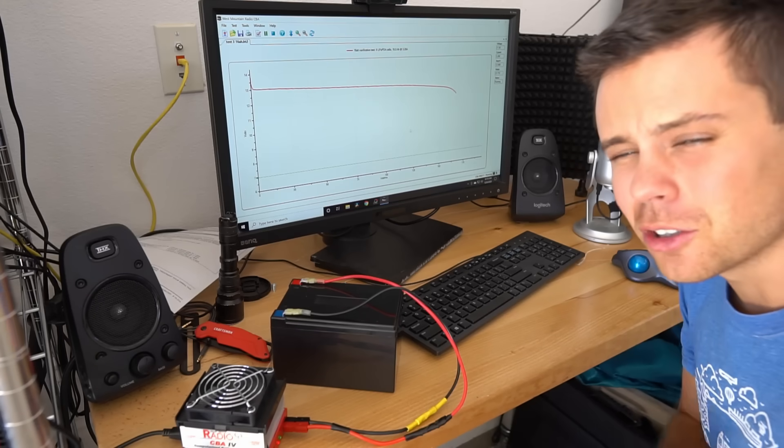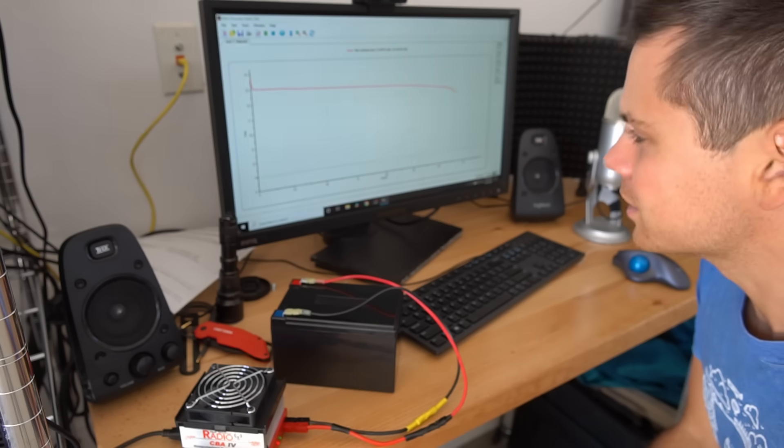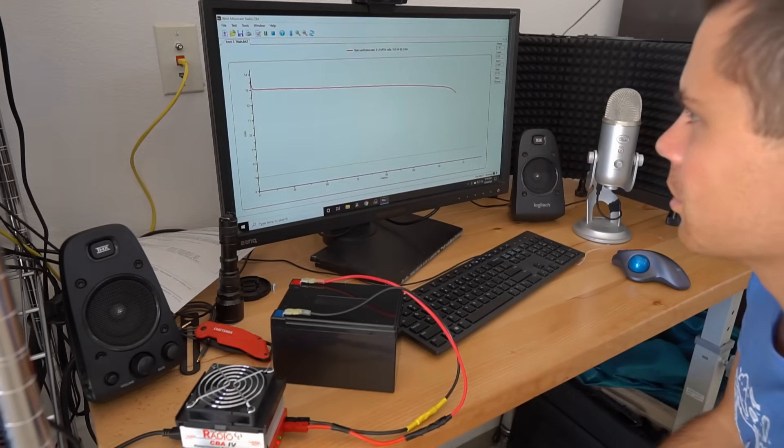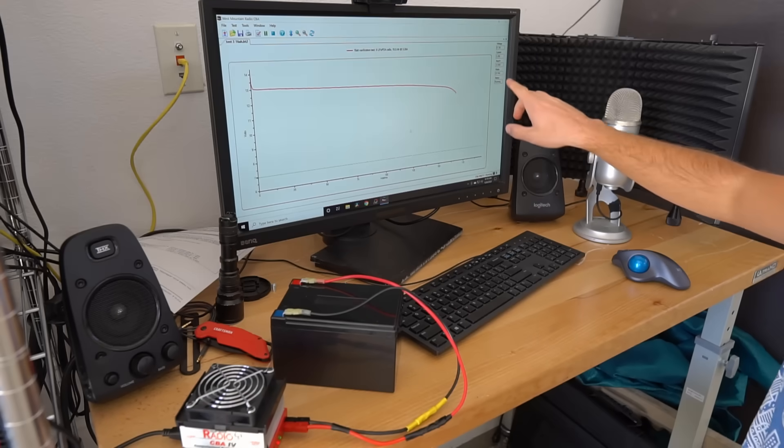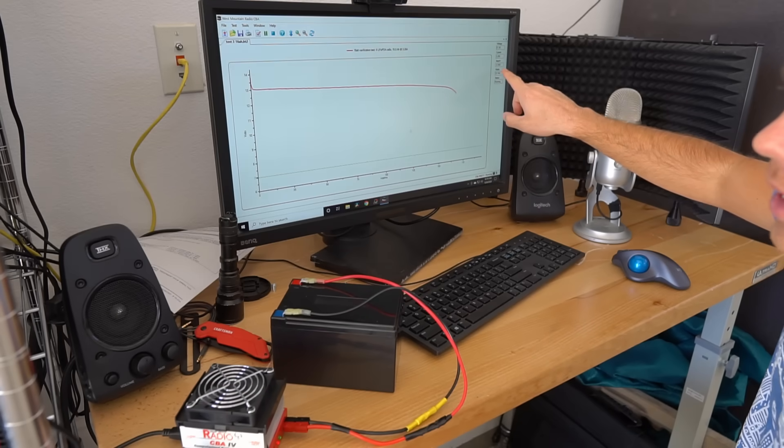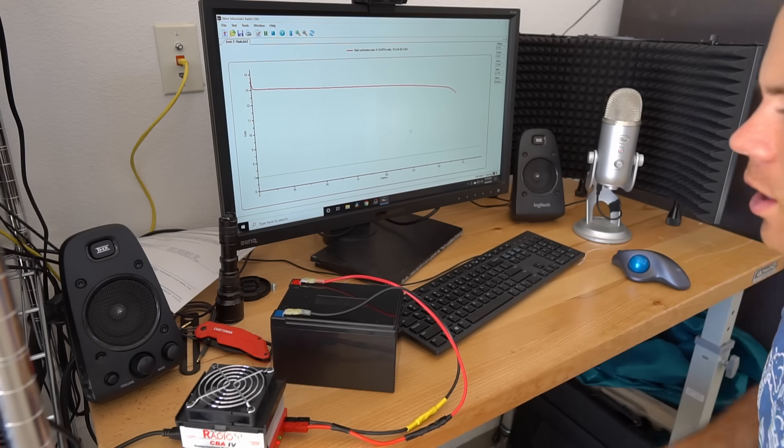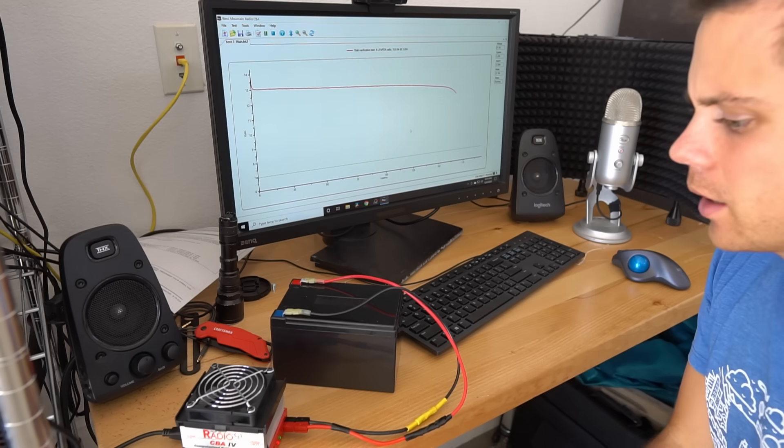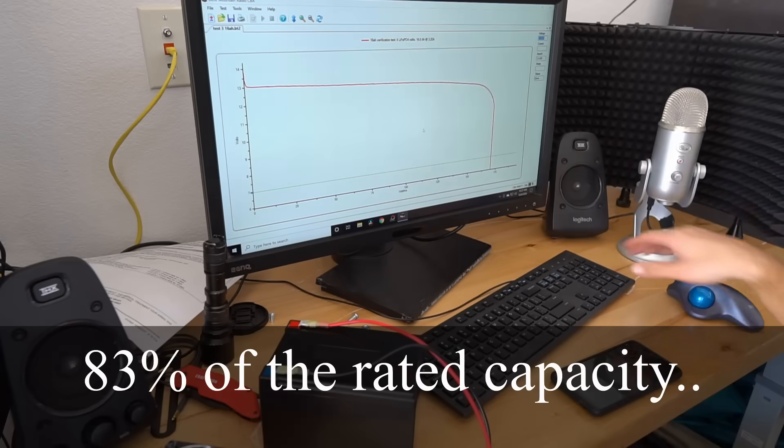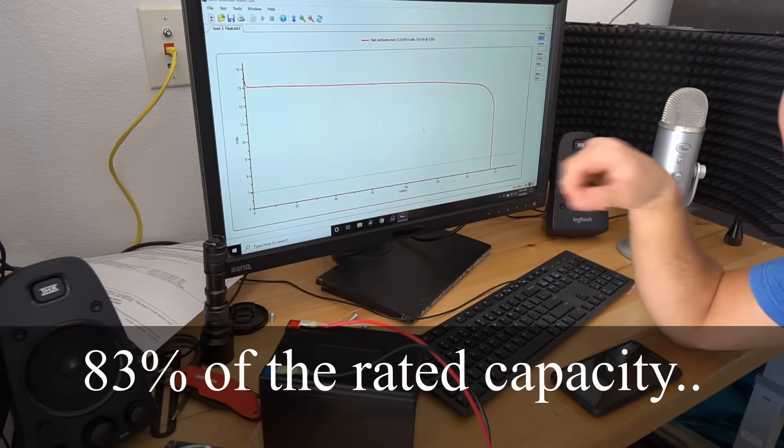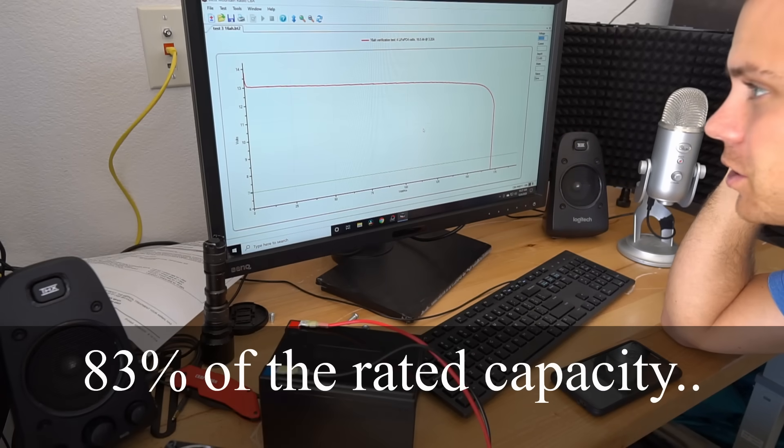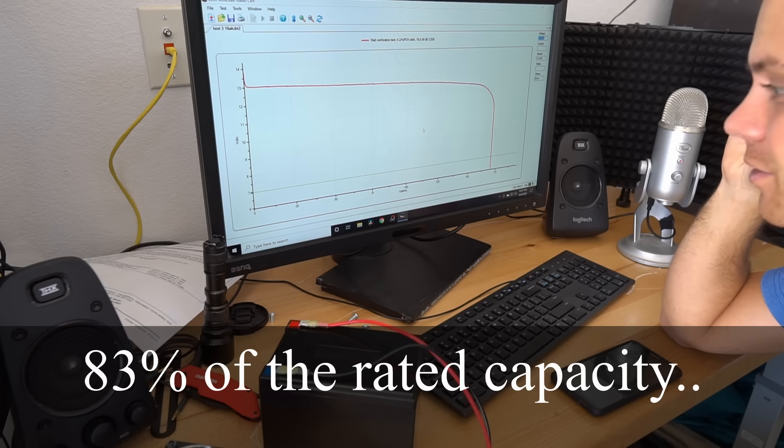So the test is almost done and I don't think it's going to pass. It's not doing very well. We're at only 12.9 amp hours and the voltage is dropping. That's a bad sign. We only pulled 83% of its rated capacity. That is a failure.